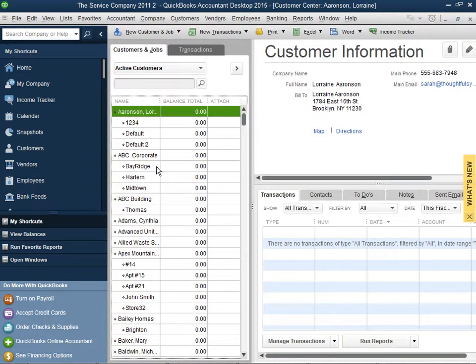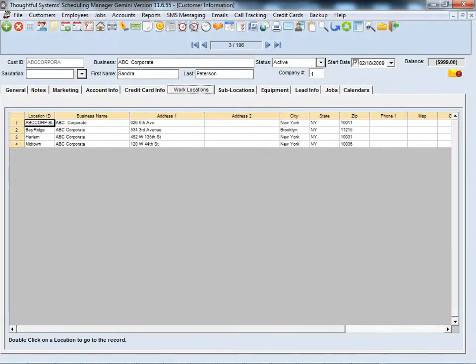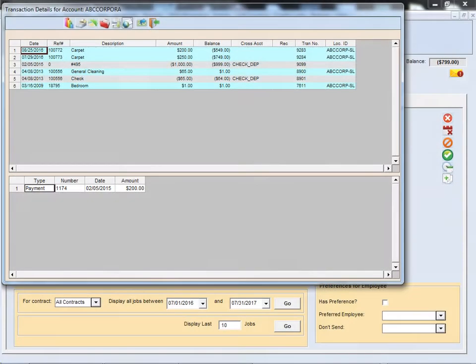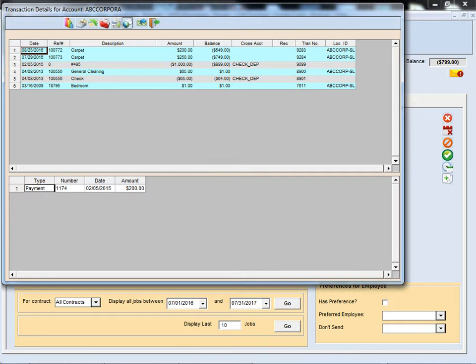If you use customer jobs in QuickBooks, these will be transferred as locations in Scheduling Manager. Using the QuickBooks two-way sync, all your customers' past invoices and payments can also be transferred from QuickBooks to Scheduling Manager.